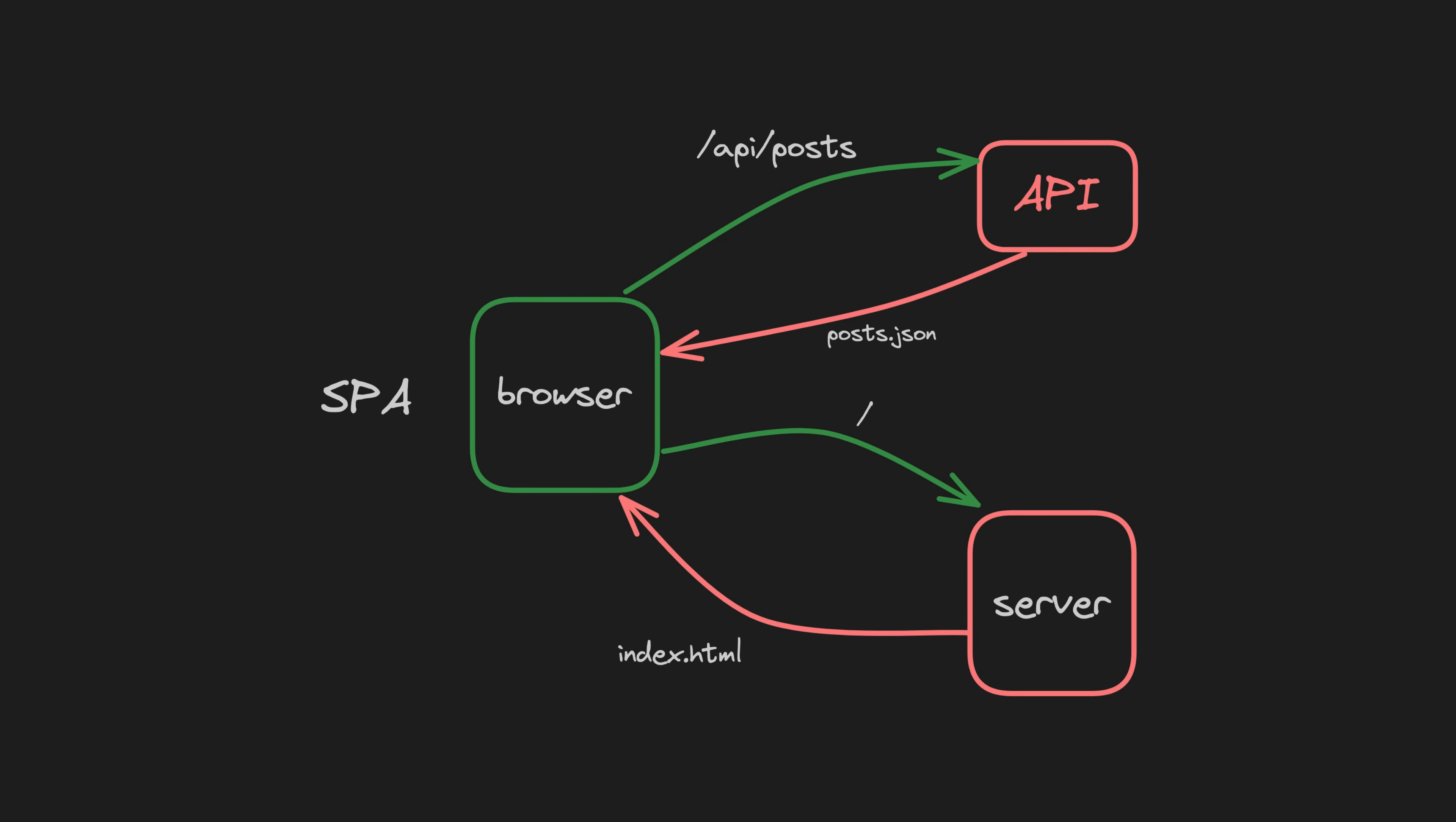In all cases we have a client or browser and a server. For a single-page application we only need to make one request to the server to load the application initially. From there any routing between pages and data fetching and rendering happens on the client-side. With this approach there is effectively a single index.html page and we create the appearance of routing to other pages with JavaScript.